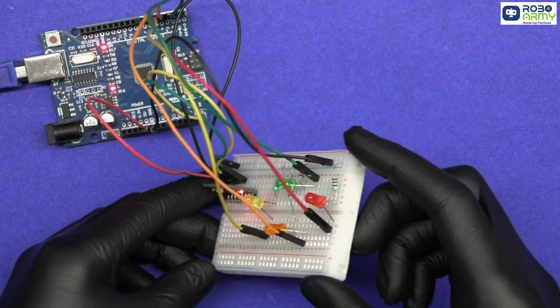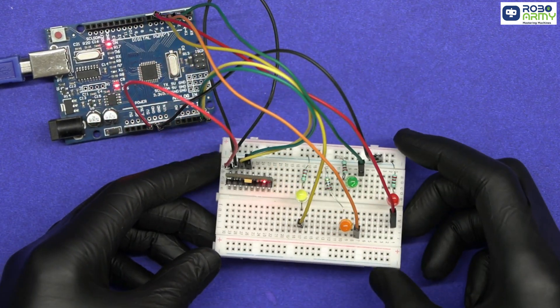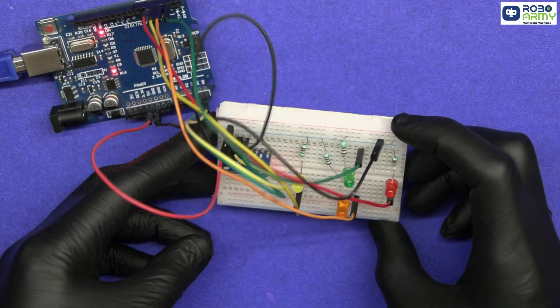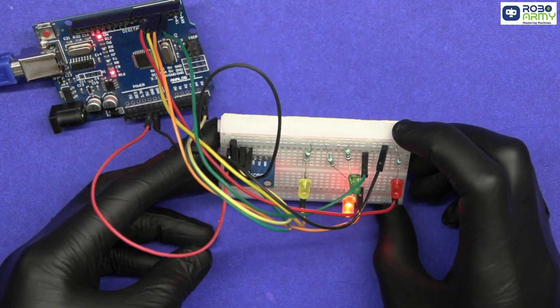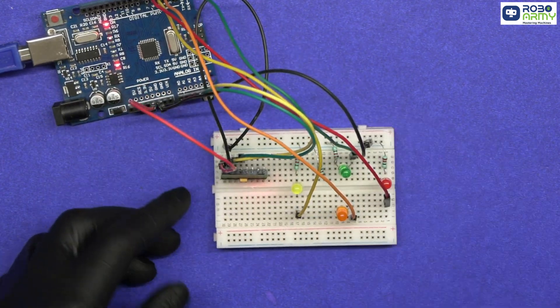Just tilt the sensor and the lights respond instantly. Perfect for learning how motion sensing works. Now let's jump in and bring this project to life.